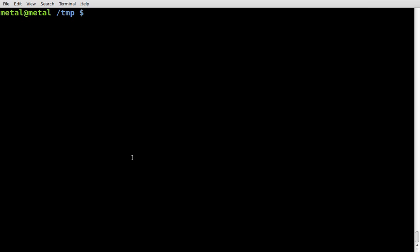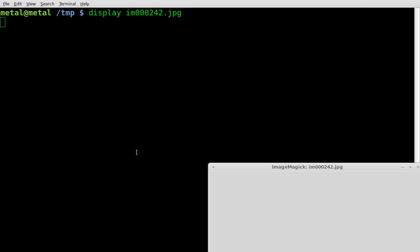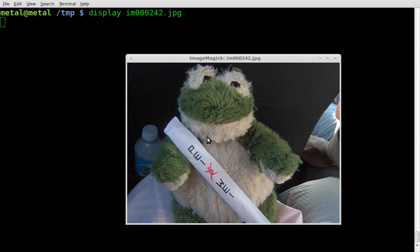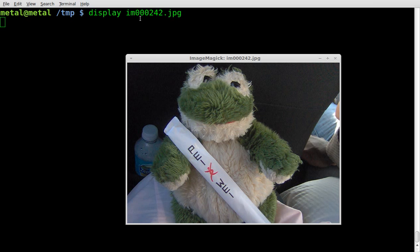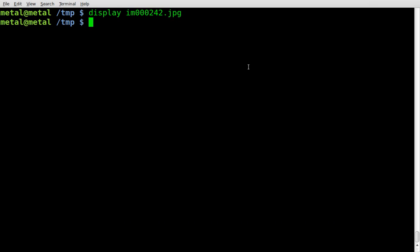Another look at ImageMagick. Today we're going to look at brightness, so we can make an image brighter or darker. Once again, let's look at our image that we're working with. Here, it's an image of FatFrog. I'm using display to display that, which is part of the ImageMagick package. You just type in display and the name of the file.